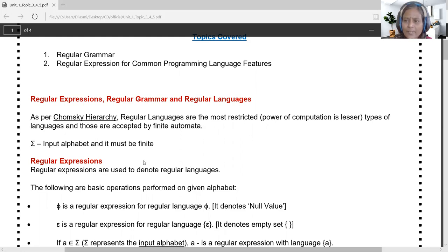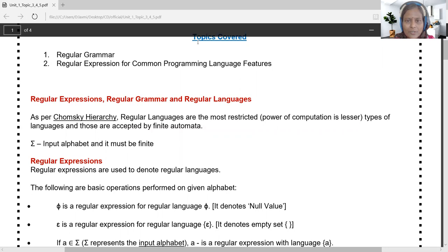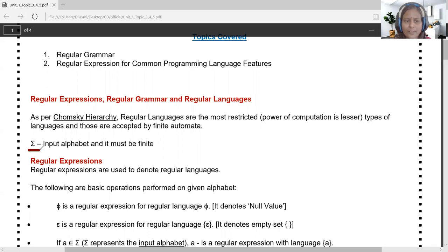Whenever we talk about grammar or language — even a natural human language — we start with an alphabet. Similarly, in abstract machines and abstract notation, the alphabet is the basic building block for building grammar and subsequently generating the language. The symbolic representation of the alphabet is denoted with sigma, which signifies the input alphabet.